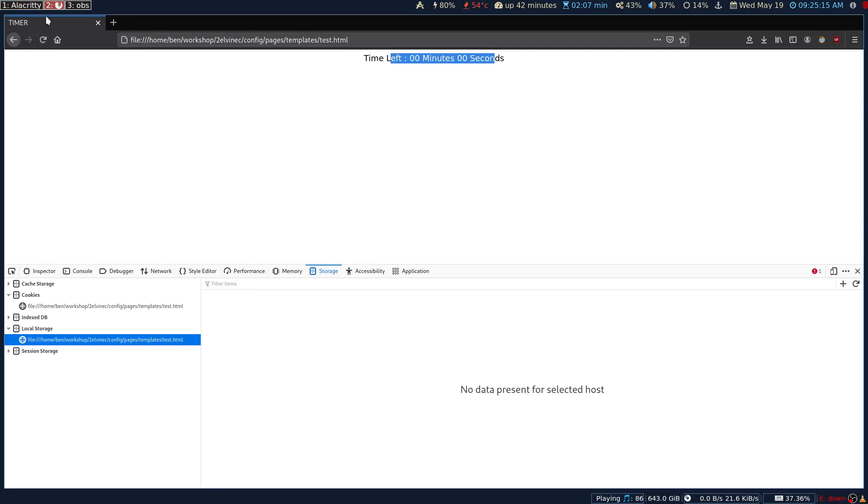So that's it. This is how you make a simple, dead simple JavaScript countdown timer using local storage. Hope you guys enjoyed it. I will provide the link in the description for the code, and that's it. Thank you all for watching.